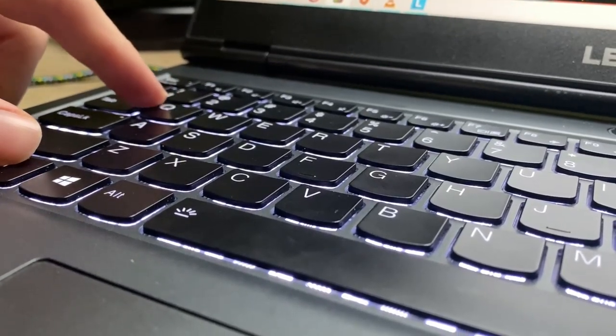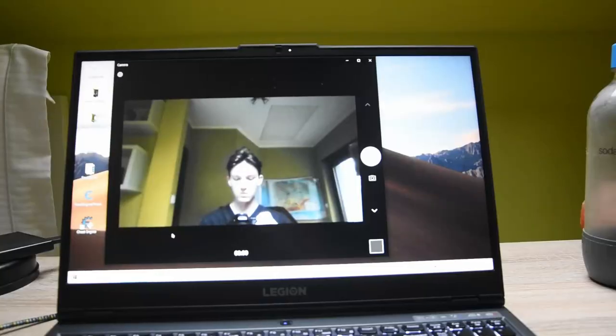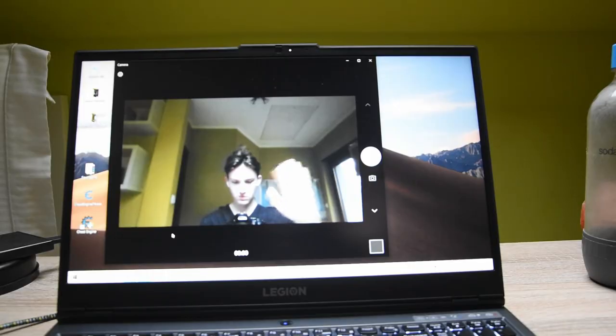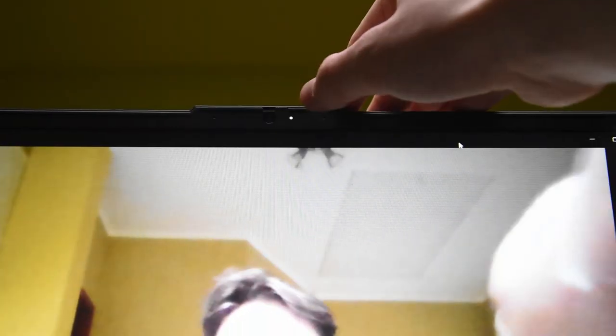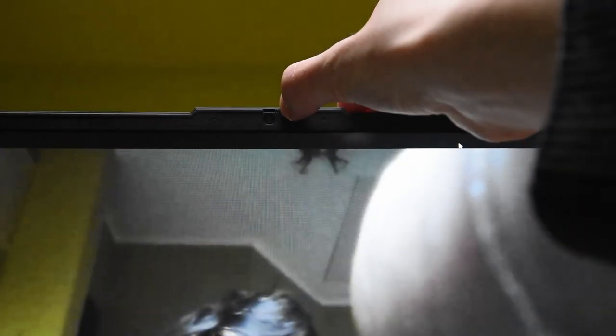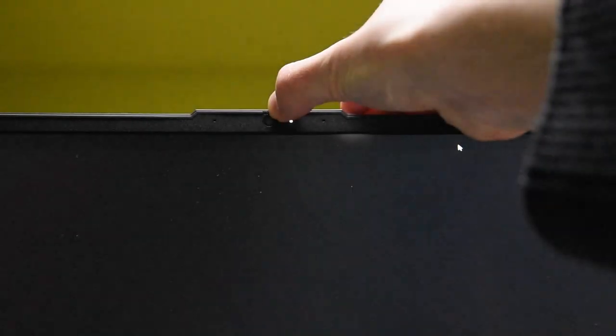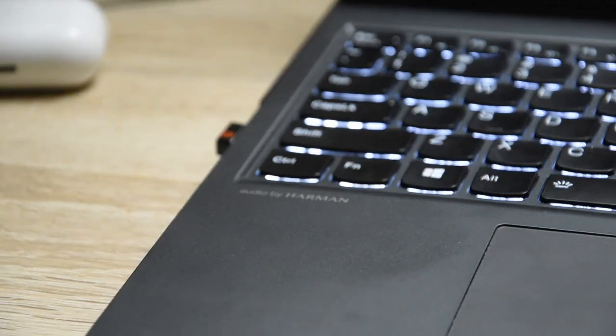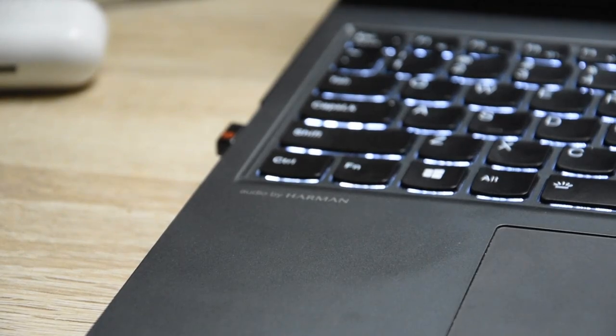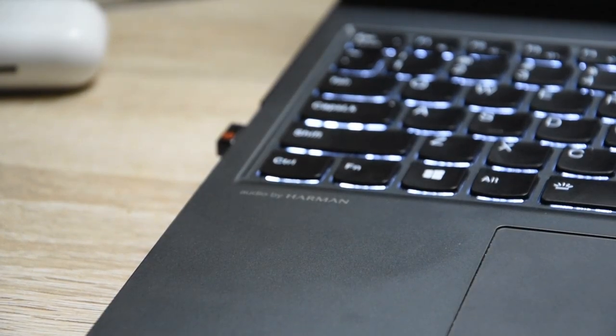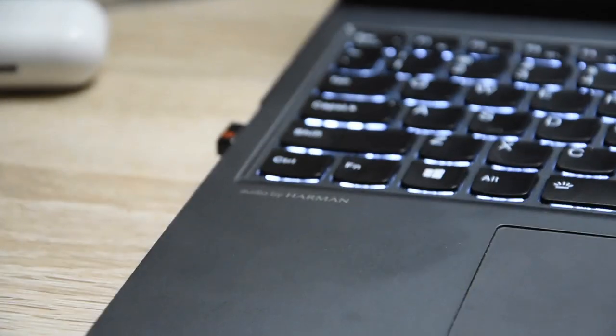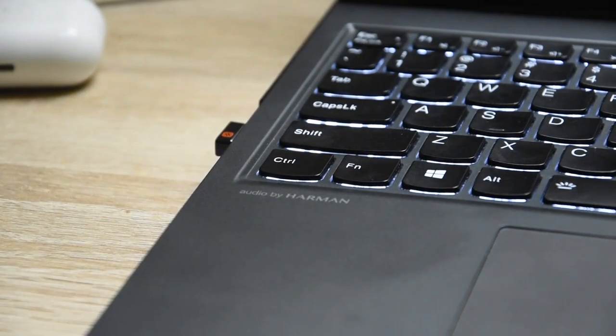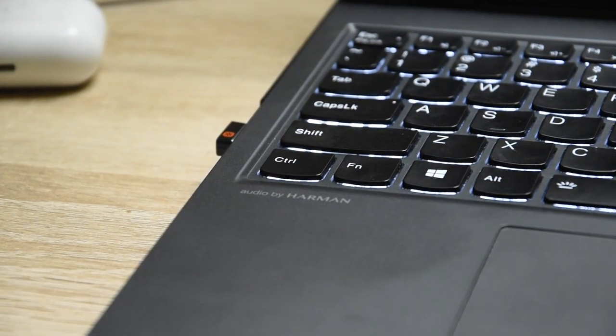A really cool feature found on this Lenovo Legion 5 is that you can physically lock the camera and prevent yourself from getting spied on. Microphones on this thing are acceptable. The speakers are Harman speakers and I have to admit they play really well. The quality of them is just excellent. Let's listen to them.